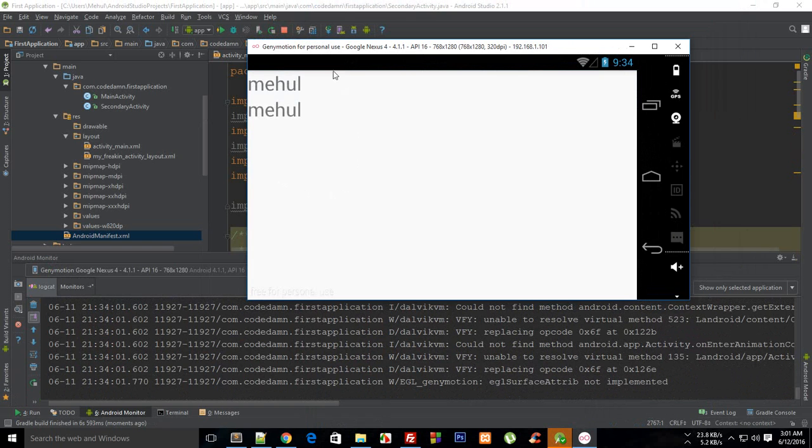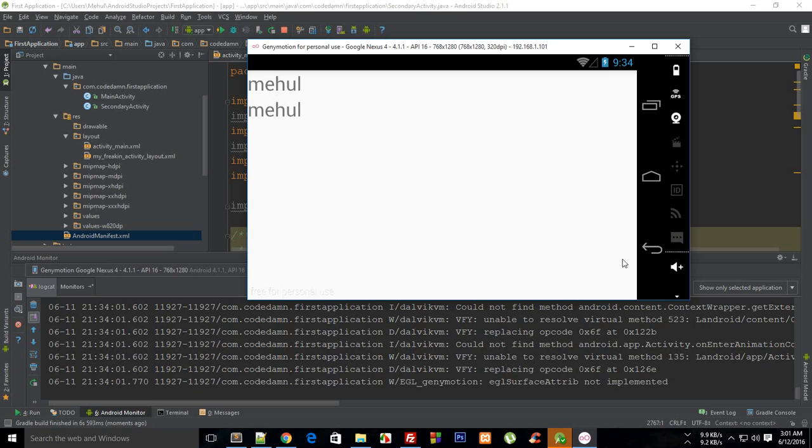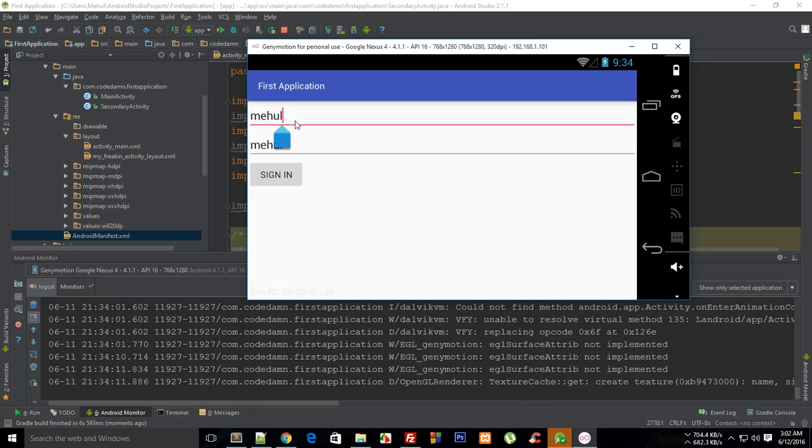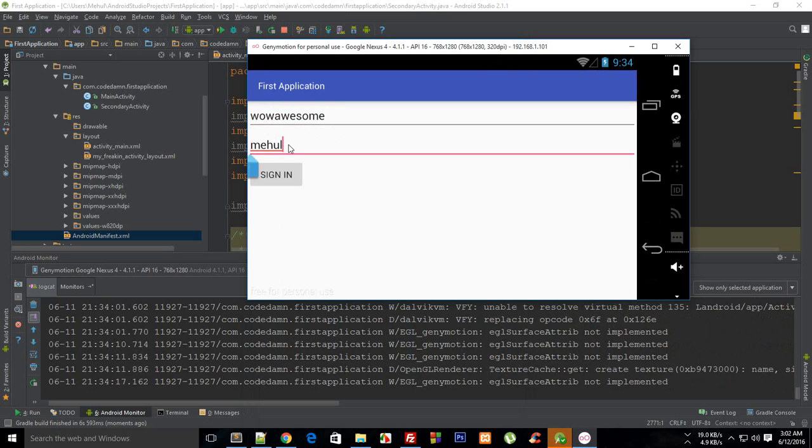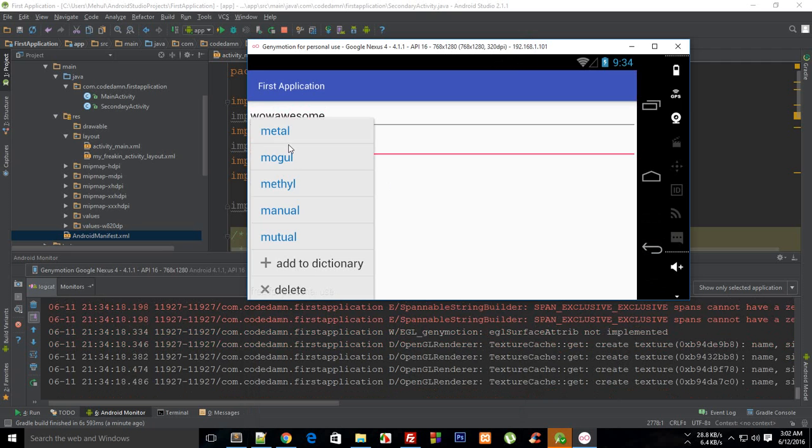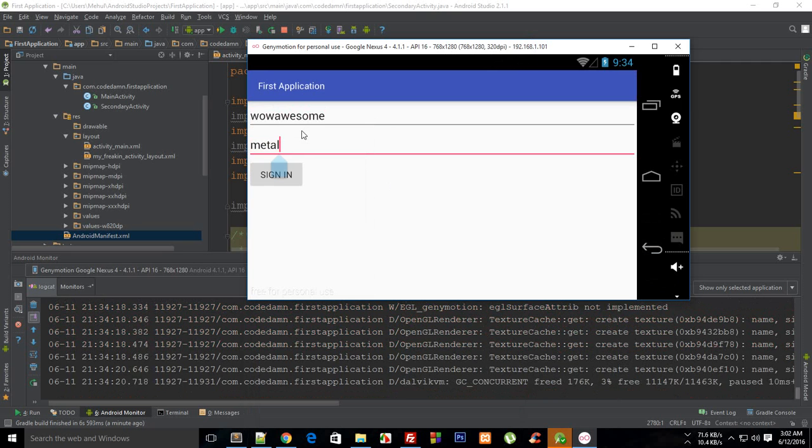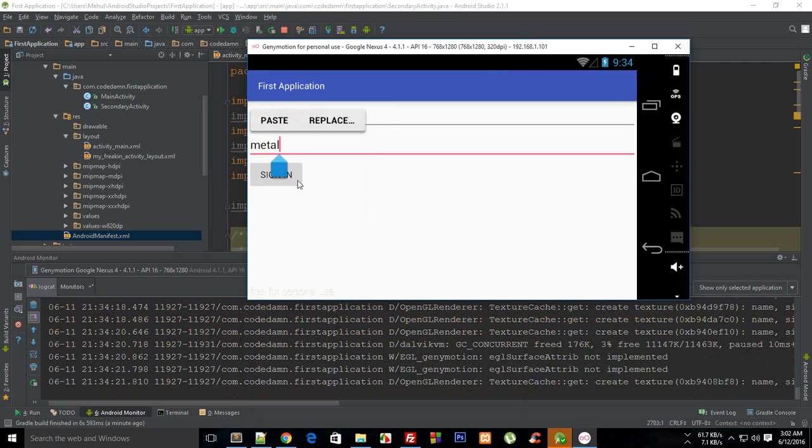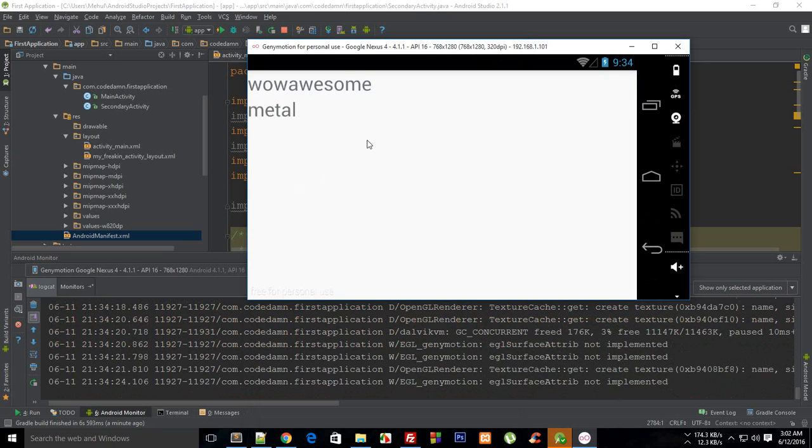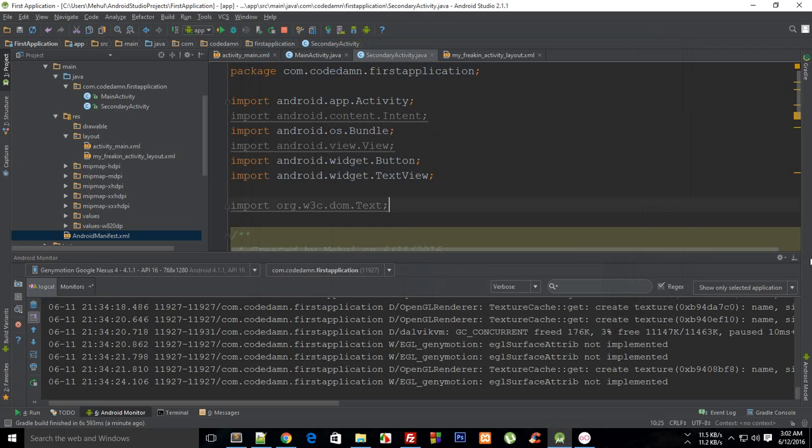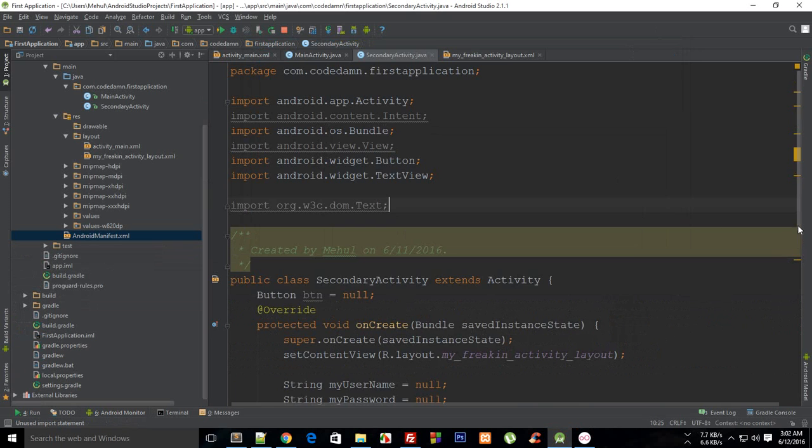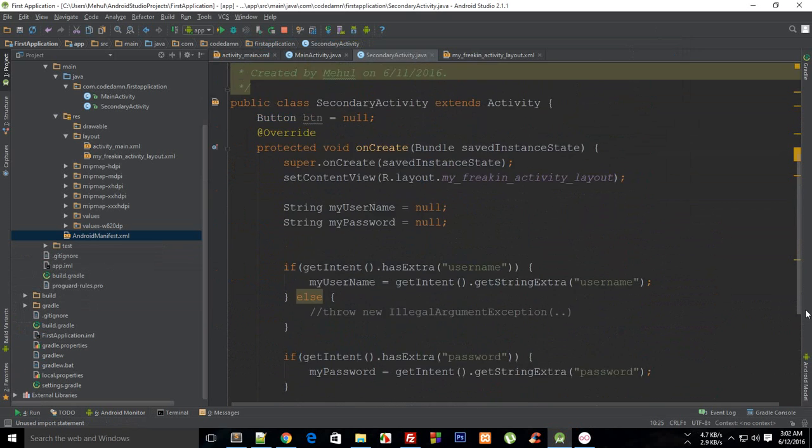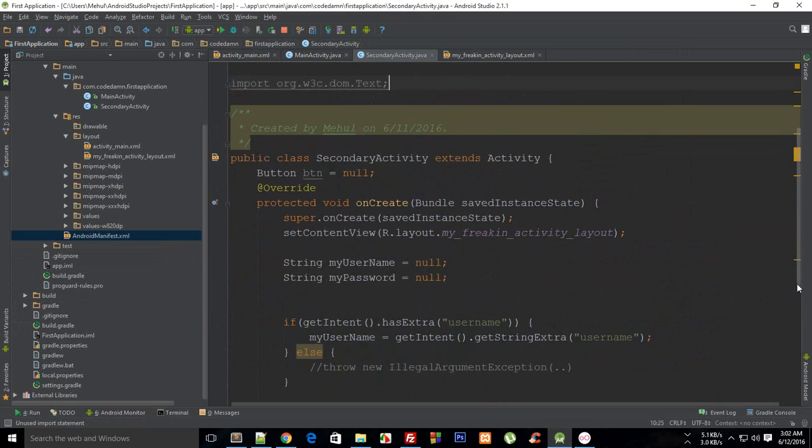Pretty sweet, you can see that it appears like mehole and mehole. And if I change it to like wow awesome and metal, why not, it's pretty sweet. So sign in - you see that we get wow awesome and metal. So this can be pretty much used in a similar application if you are just trying to authenticate users.